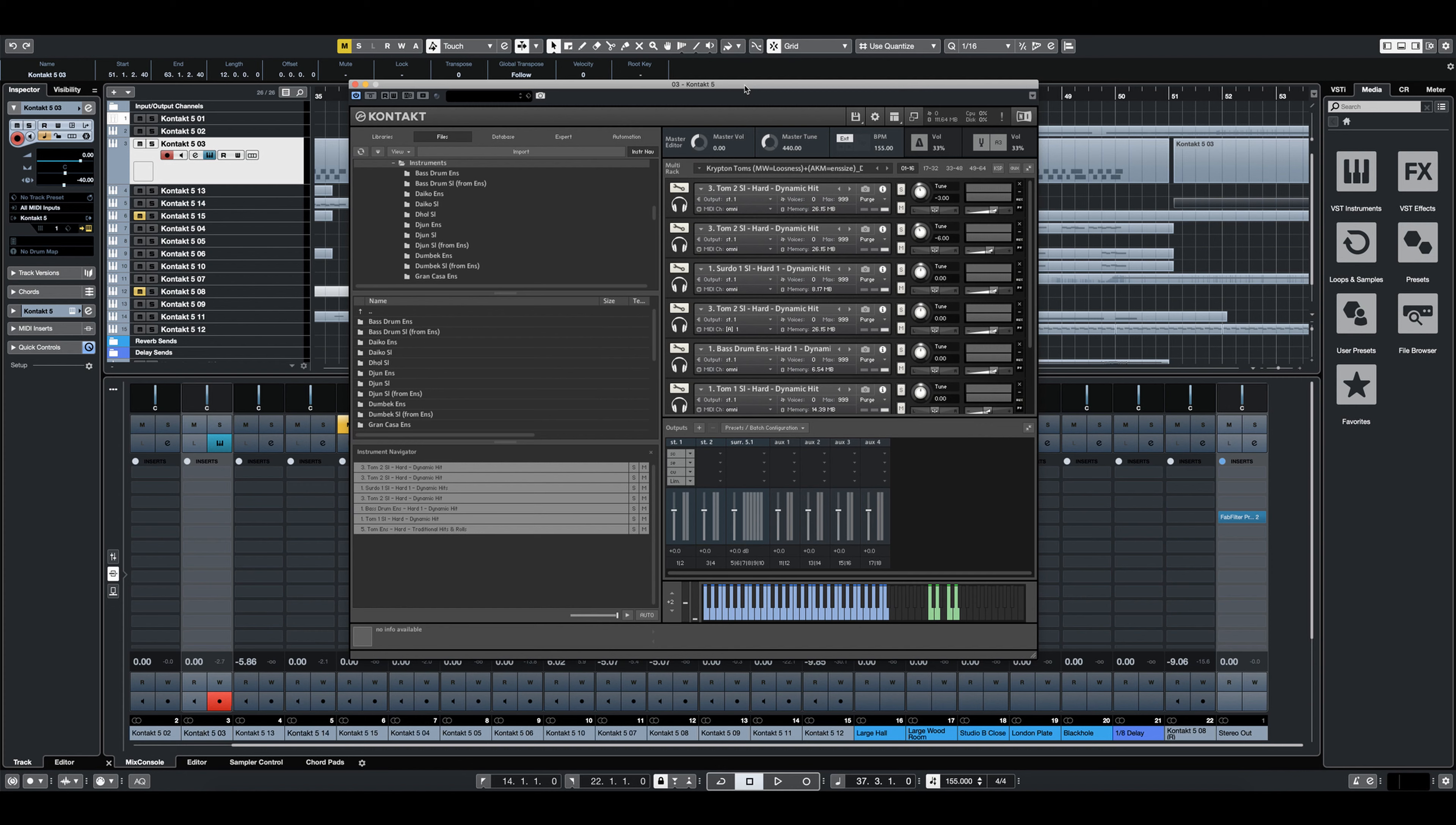It was very important to us that we provided users not only with exquisitely recorded individual drums, but we also gave you that layered, processed, pitched down, crazy sound fully produced out of the box so that you can actually get that sound that you hear in a lot of the scores.